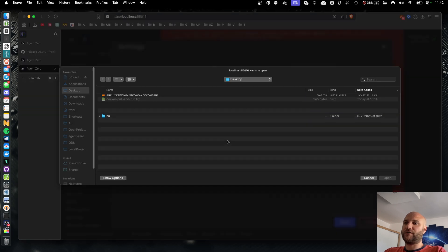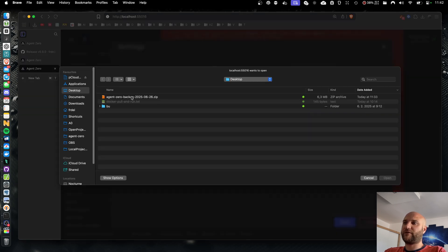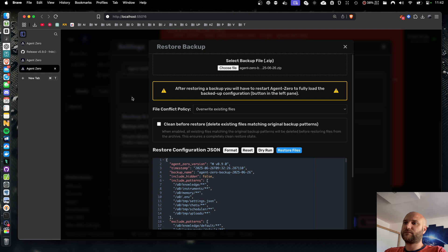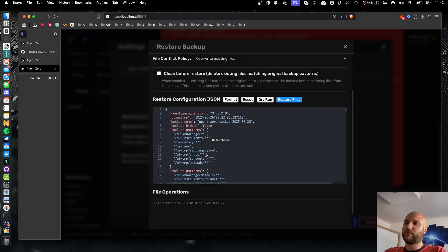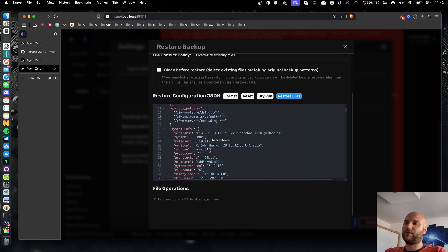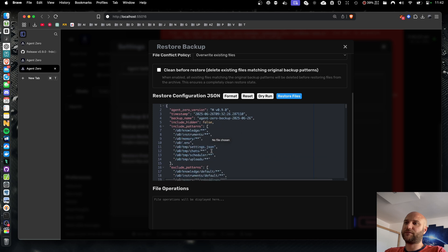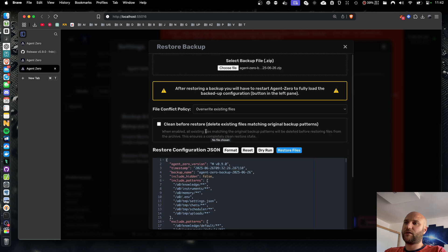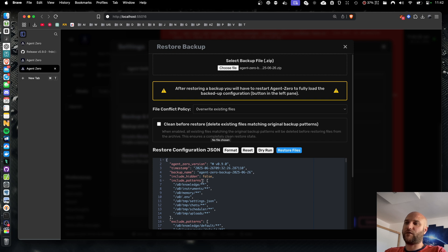Now let's try importing the backup. I just need to select the zip file. It will show me a summary of the backup. It will show me the files and folders included. And it will also warn me that after importing the backup, I should restart my Agent Zero instance for all the settings to apply properly.